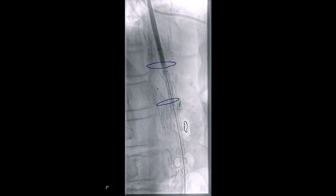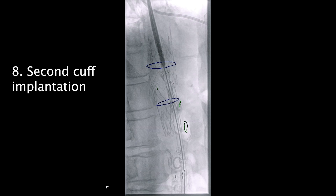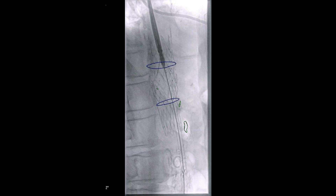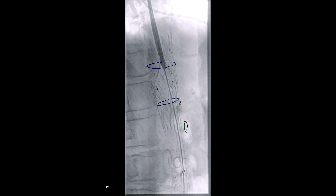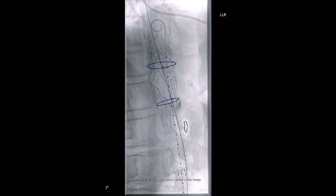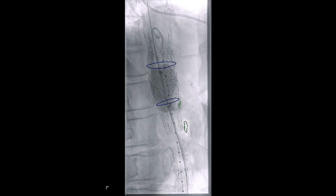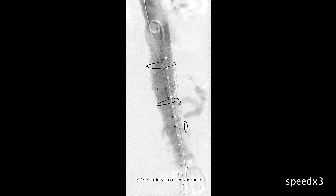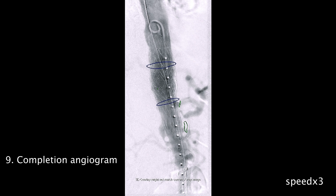A second 36 by 40 mm aortic cuff was brought to the operating field and deployed in a way that it was overlapping with the previous cuff on the proximal end while appreciating the marked celiac artery. Completion aortogram was no longer able to appreciate the lesion, deeming the procedure successful.